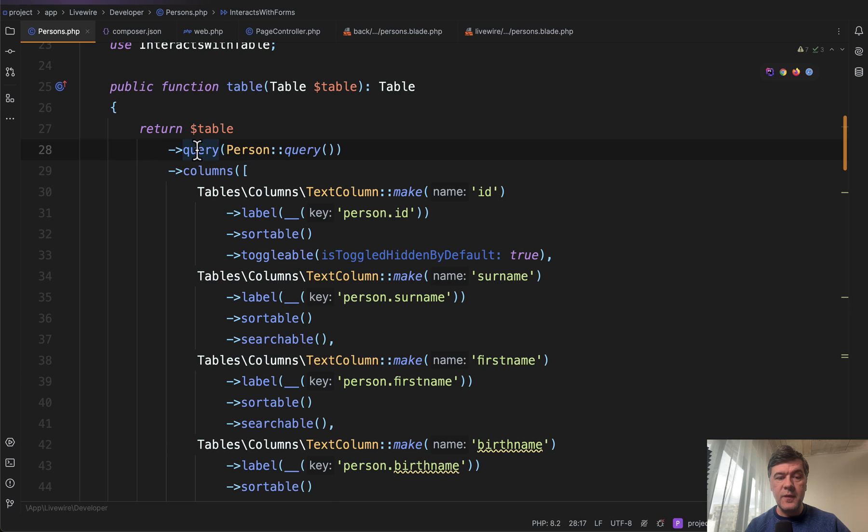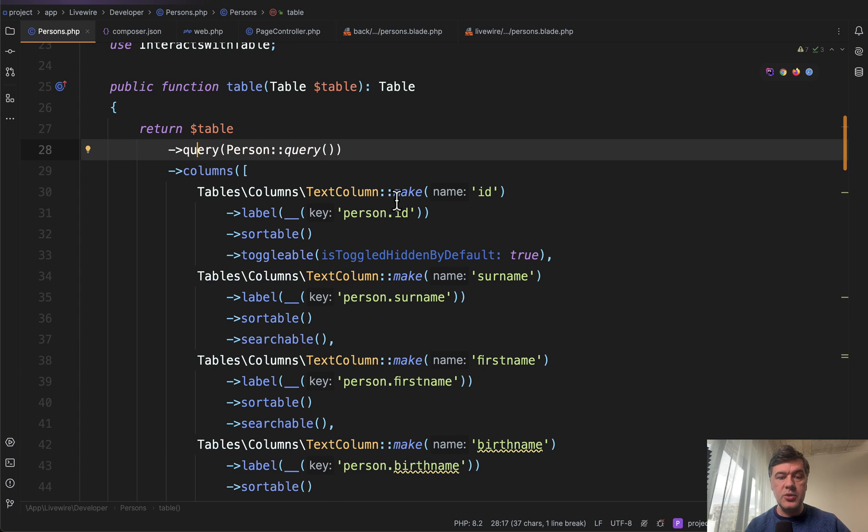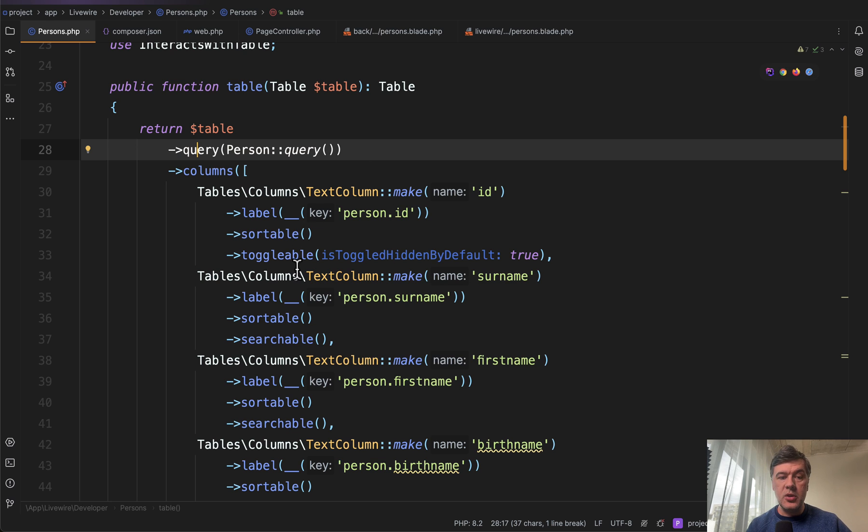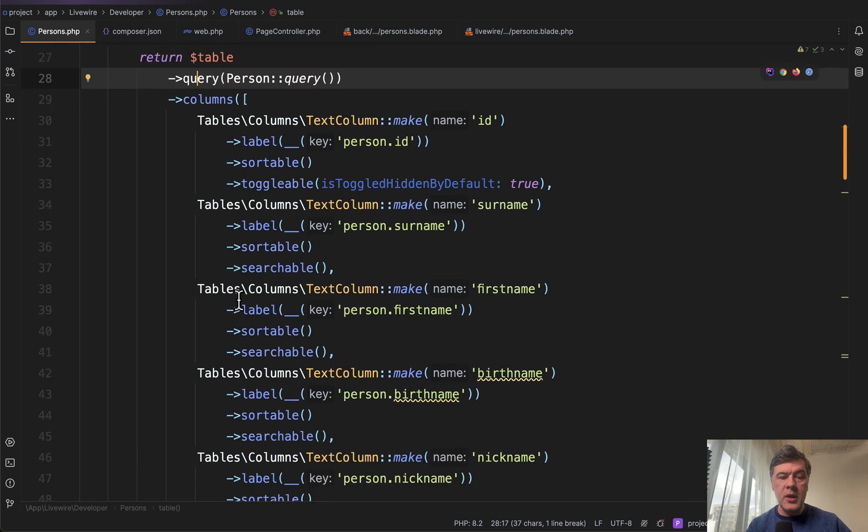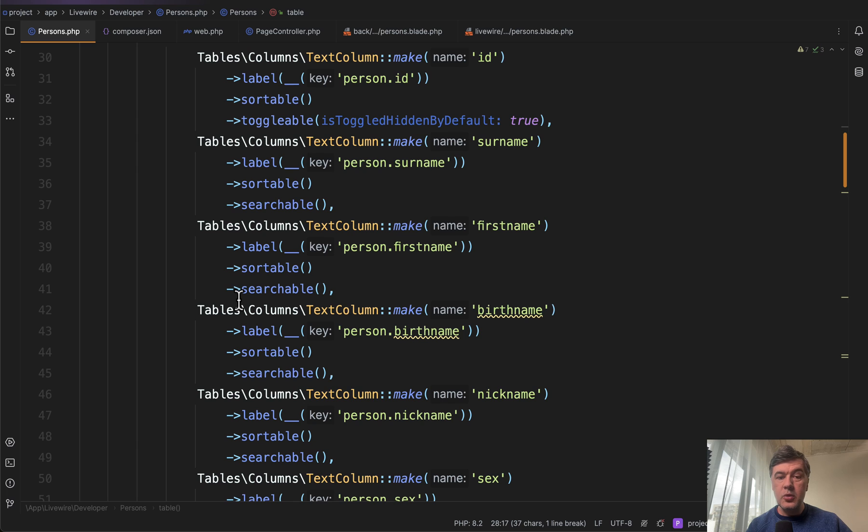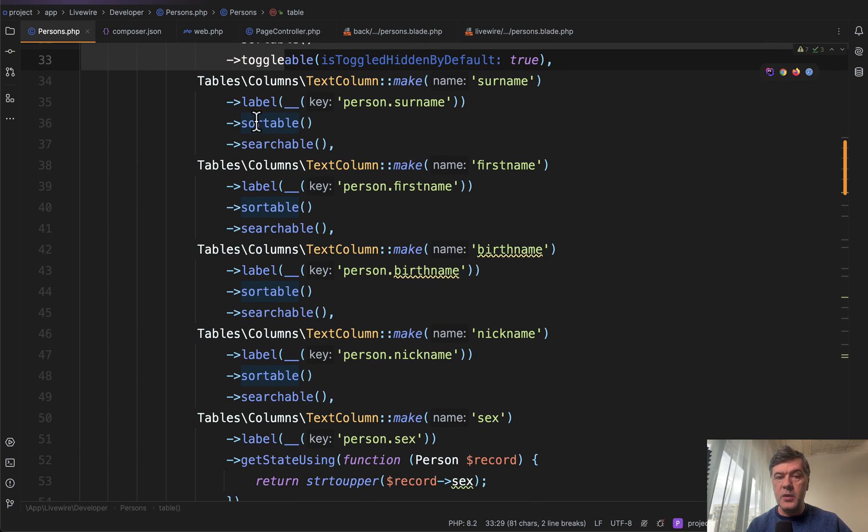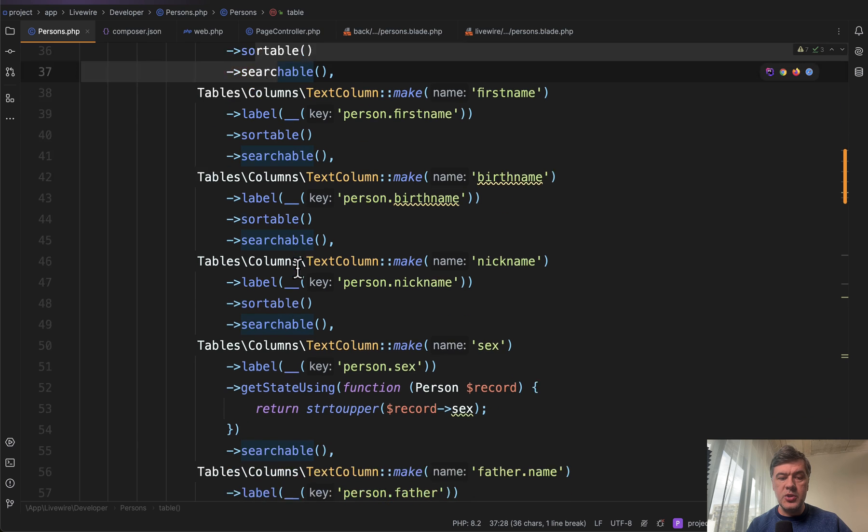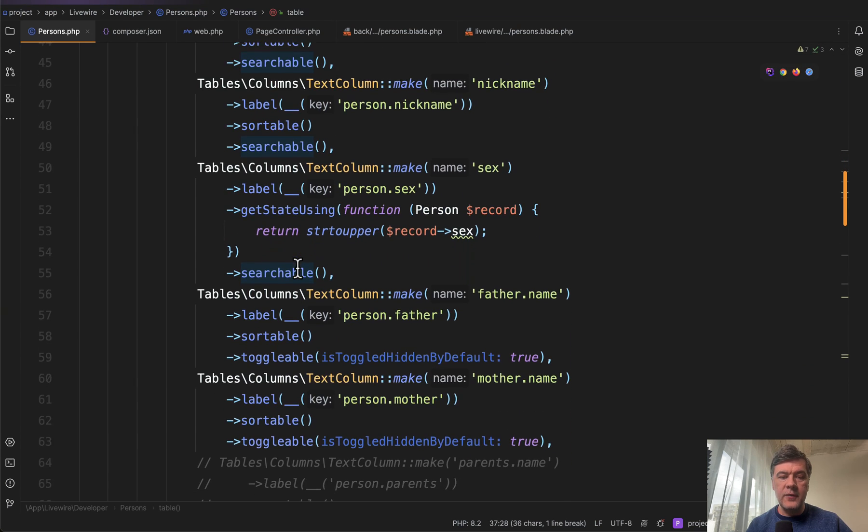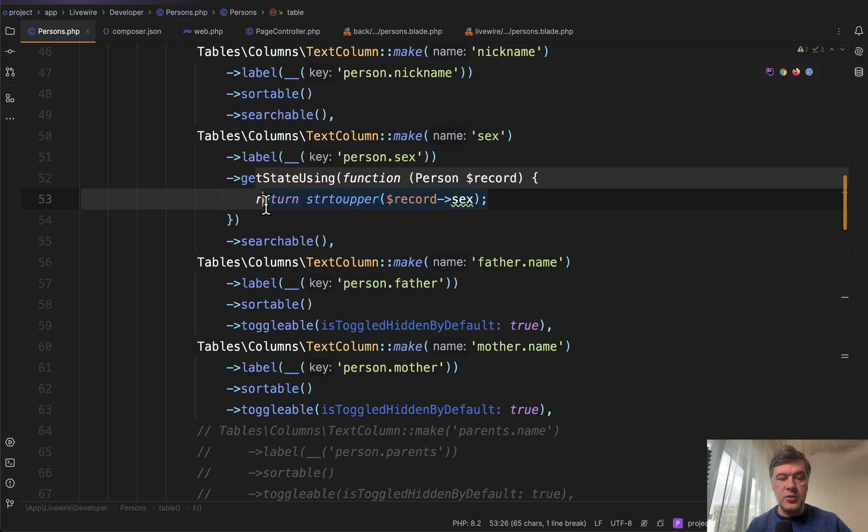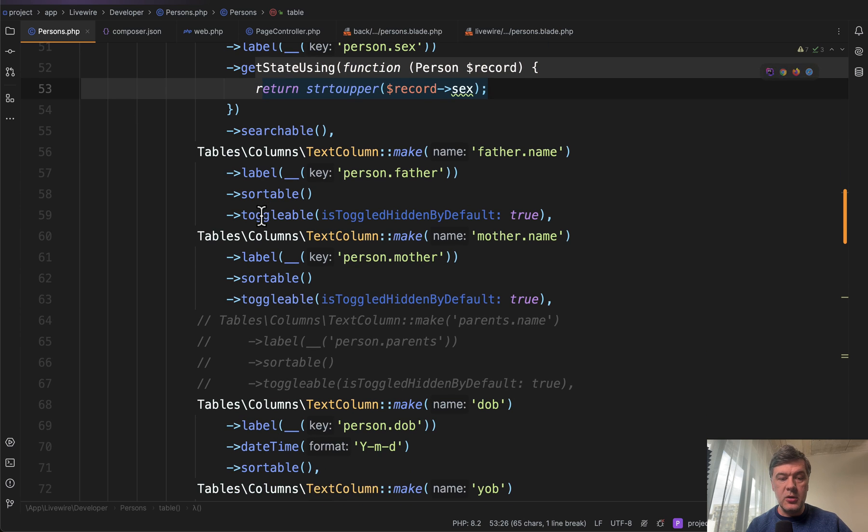You see a lot of use statements here from Filament. Then you define a table with all the columns with Filament syntax. The main thing is to define the query, the Eloquent query to get the data from, because it's not a Filament resource. So Livewire wouldn't know where to take the data from. But then you go to Filament documentation and you see how to define the columns, whether they are sortable, searchable, or have any other extra functionality like get state using, like toggleable and stuff like that.